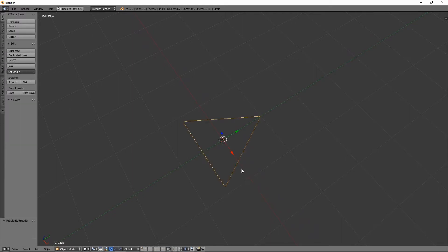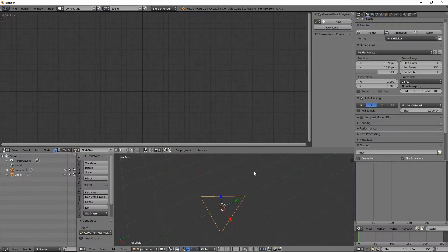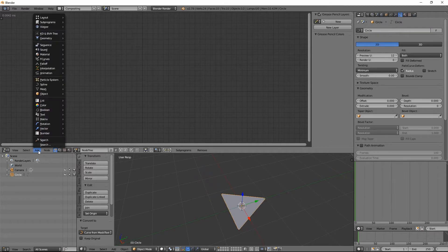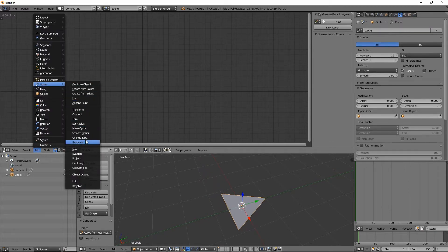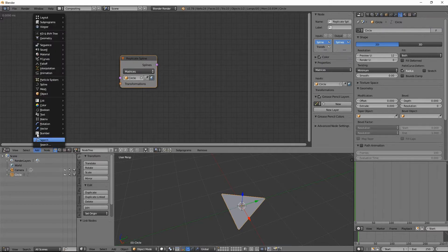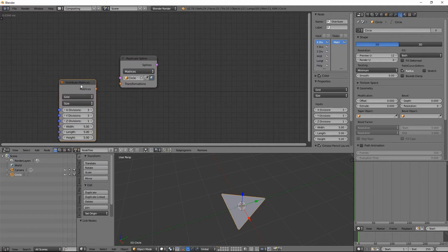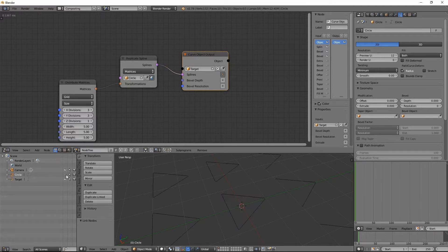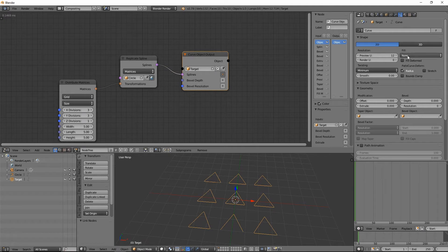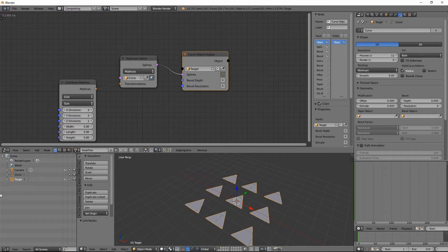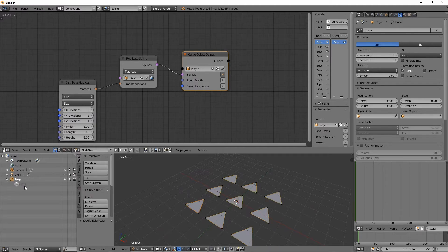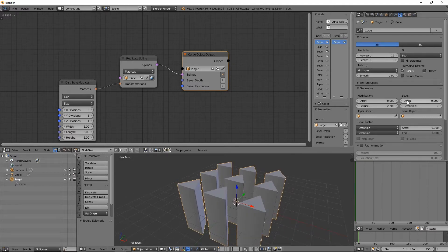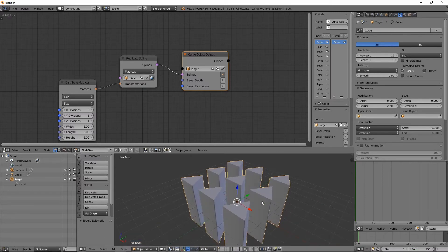The problem with spline objects in Animation Nodes is that to duplicate them I have to use the Replicate Spline tool, which is the standard way of replicating spline objects. But after instancing they become a single object — not multiple objects. While the Instancer node generates multiple objects, the Replicate Spline node generates a single curve, as you can see here. Setting the fill method to 'both' and opening the curve target shows they are all a single curve.